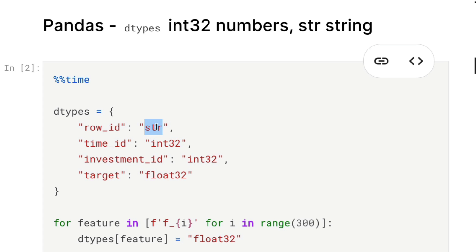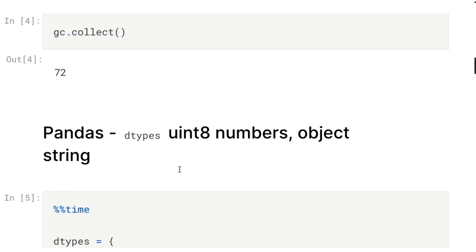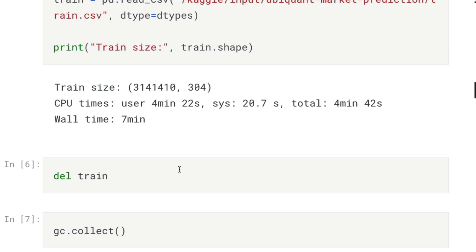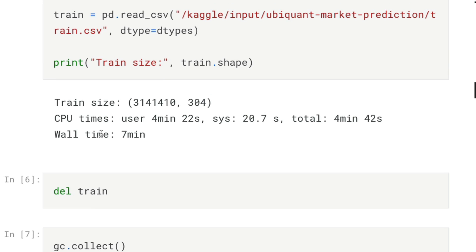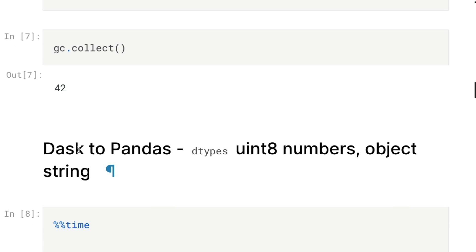So far we've used the dtype argument and played around with two different data types: object instead of string, and uint8 instead of int32. We're in the range of seven minutes to read an 18.5 GB dataset into a pandas DataFrame. Without specifying dtypes it would have taken even longer. This is our first achievement — reducing pandas read_csv to seven minutes.